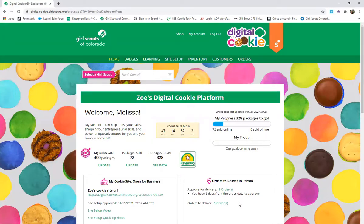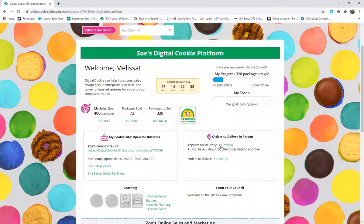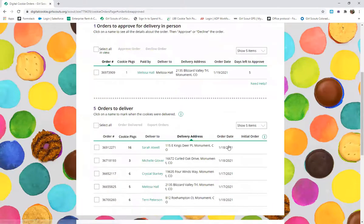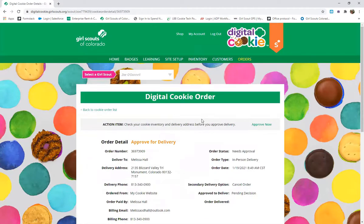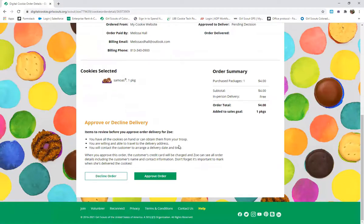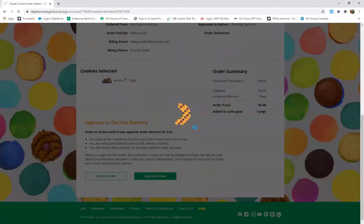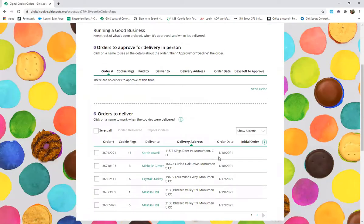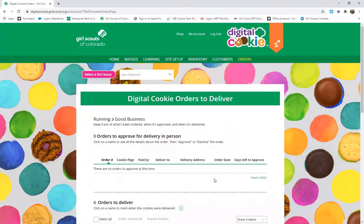On her dashboard, it shows she has one order to approve for delivery, and you'll also get an email about it. You'll receive a reminder twice a day to approve pending orders. Click on the order to review it. Check with your cookie manager to make sure you have the variety needed — for example, one package of Samoas. If you already have it in your personal inventory, verify the customer's name, address, and phone number, then click approve. The order then goes down into the order queue, showing all the cookies Zoe needs to deliver on the first day of the cookie program.